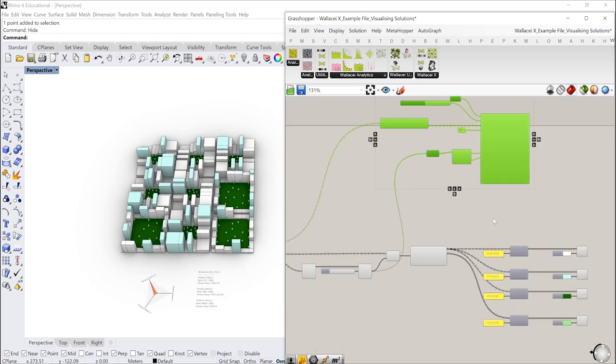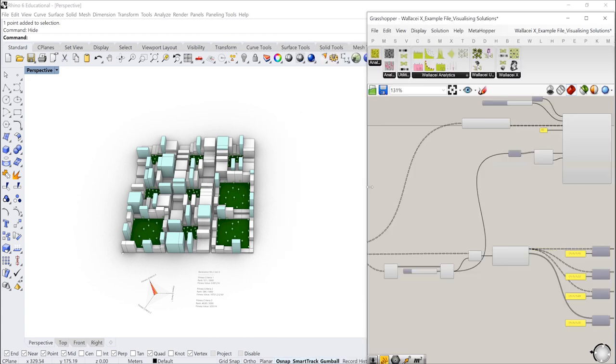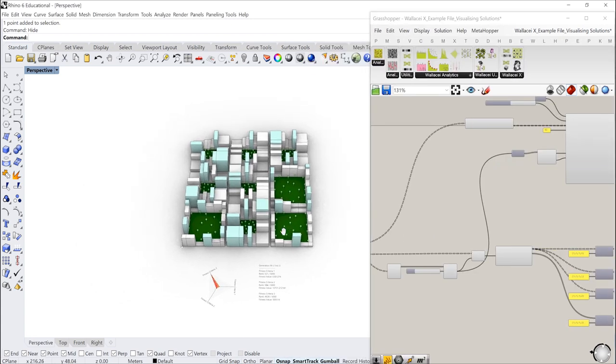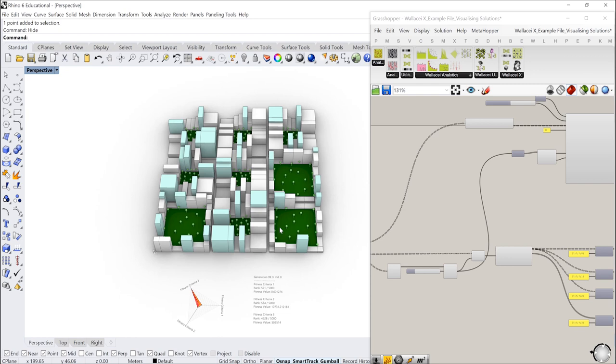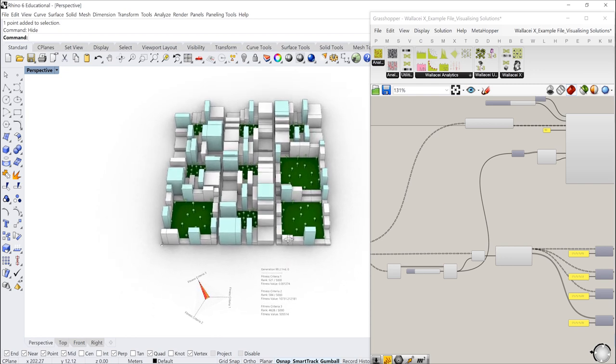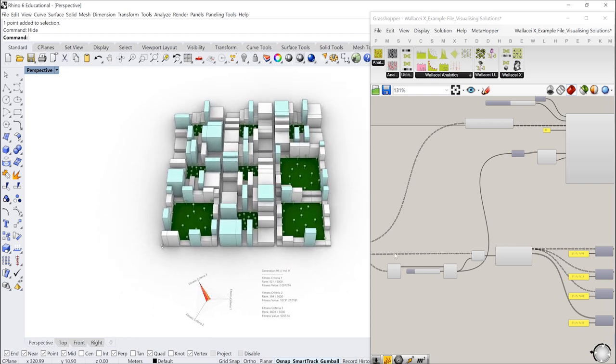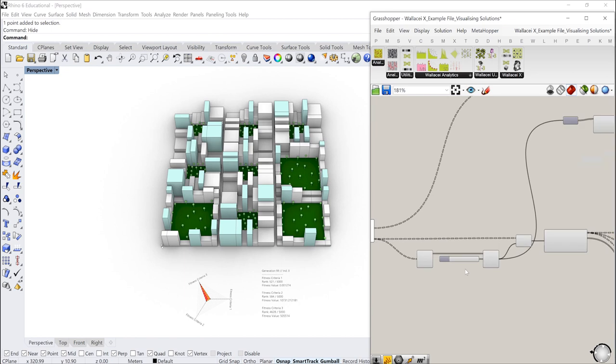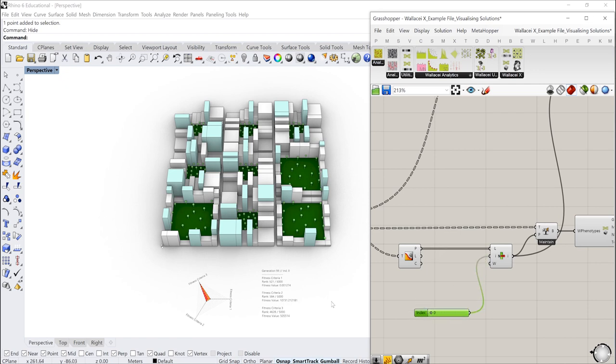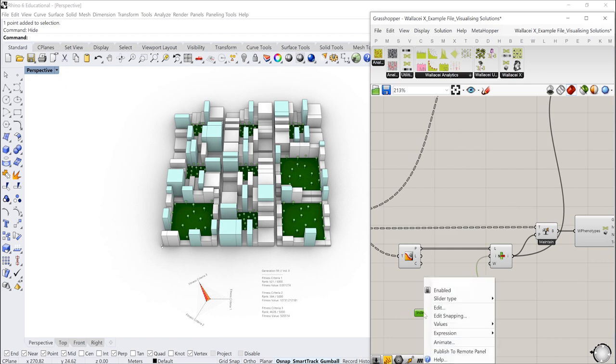So to create the animation is actually a very easy process. This doesn't really have anything to do with Wallacei per se but this is kind of a Grasshopper Rhino function or feature. And to do that we're going to go into the slider. Essentially you want to have one slider that controls whatever you want to animate. In this case we have one slider that controls the diamond chart as well as the phenotypes. So to animate this slider I'm going to right click and click on animate.